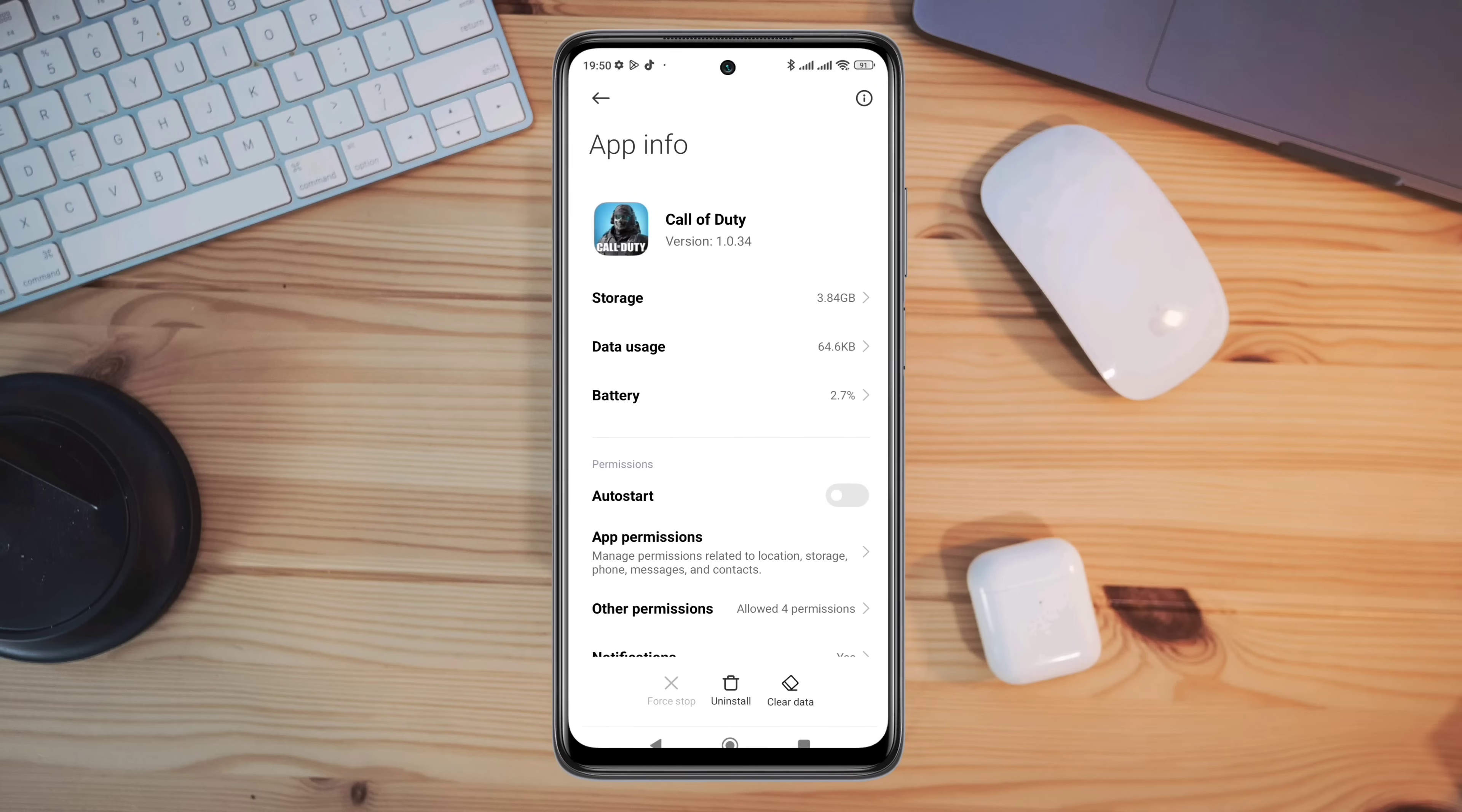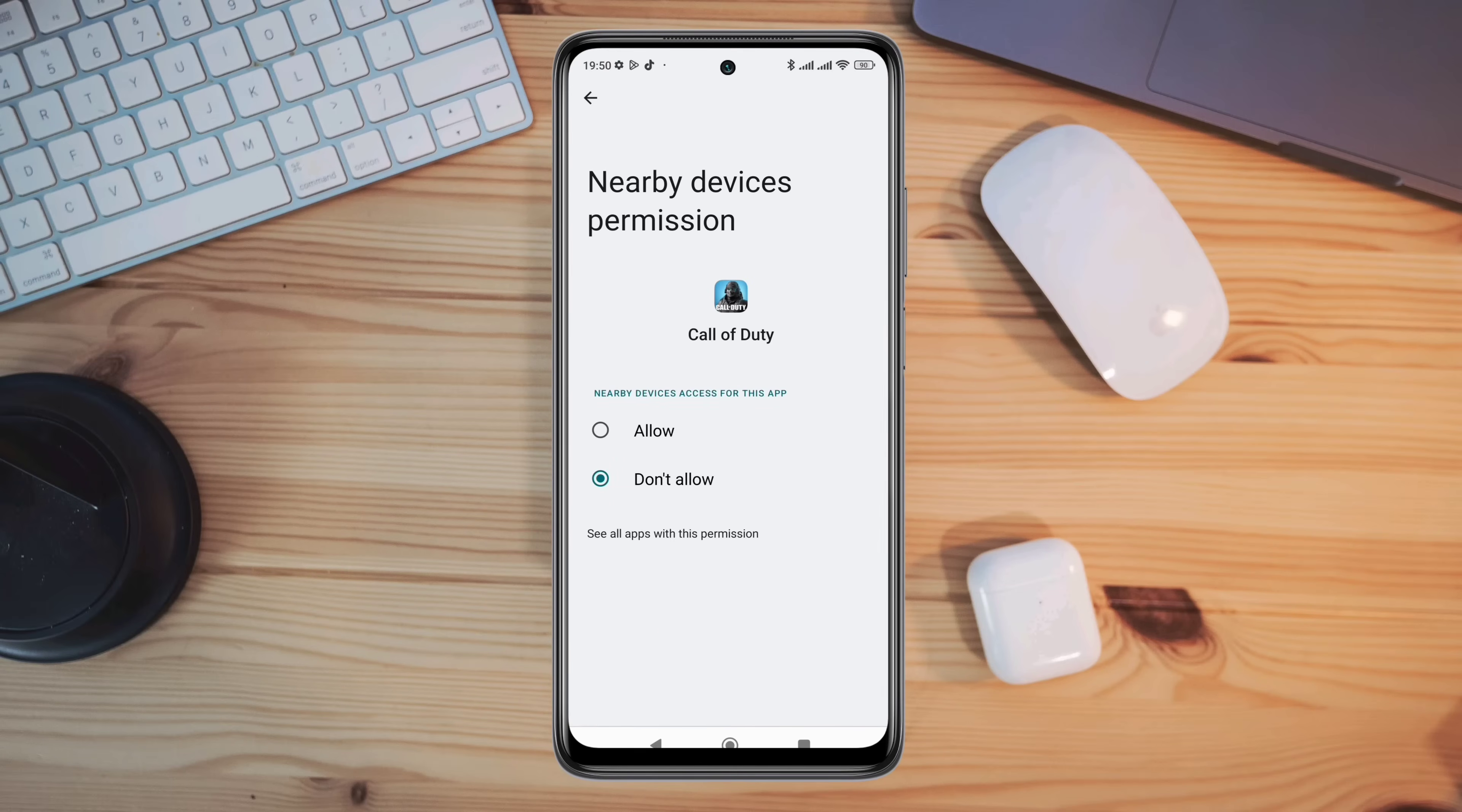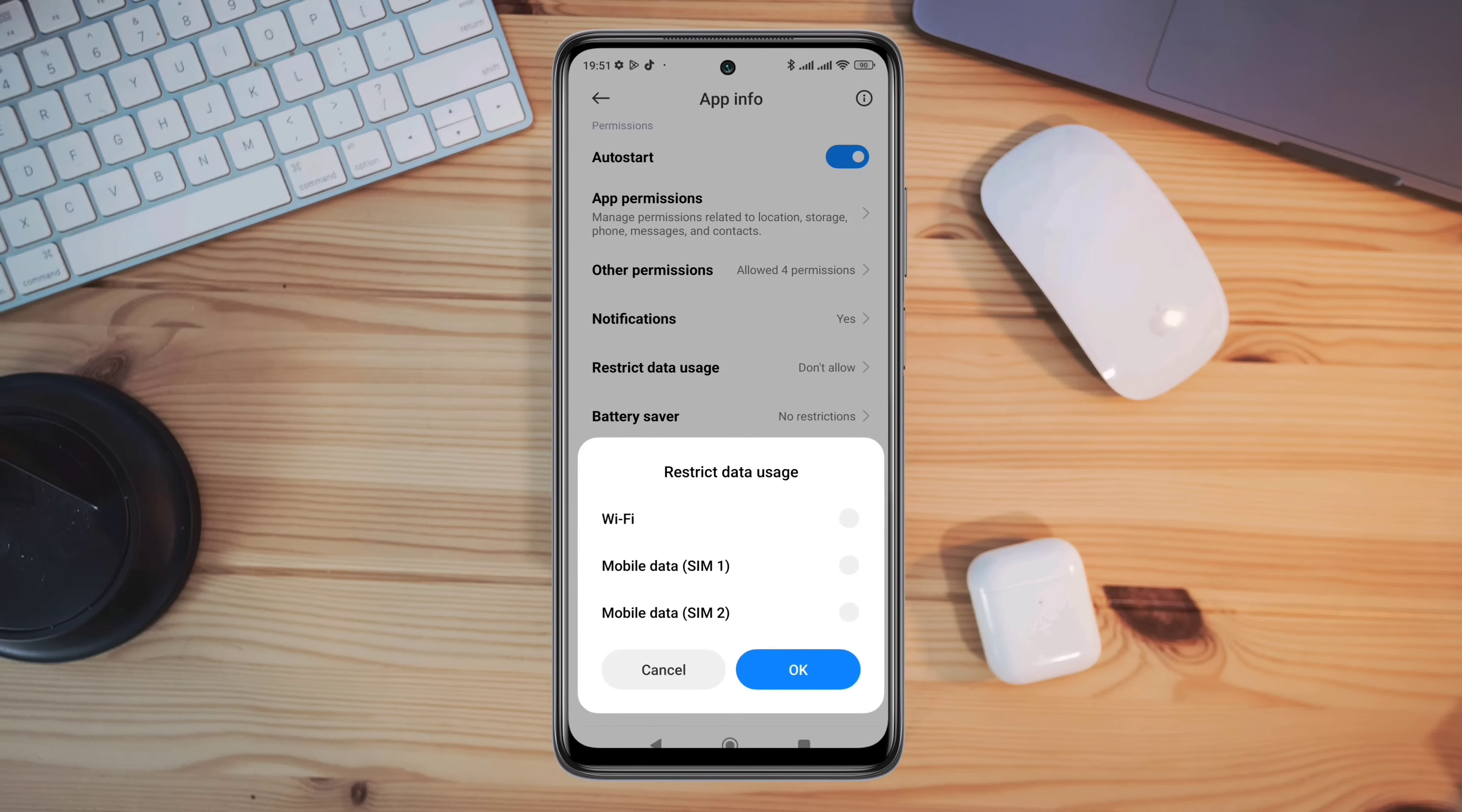Now, first turn on auto start, tap app permissions, enable files and media, enable location, go back. Now scroll down, tap battery saver, choose no restriction, and enable all the settings.